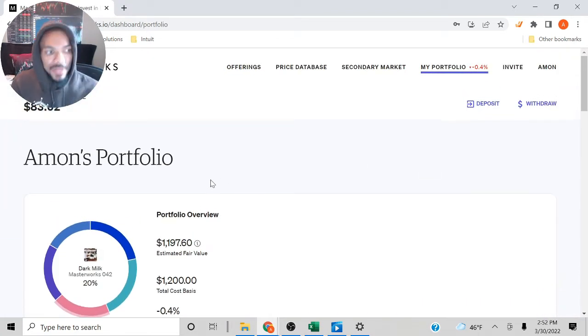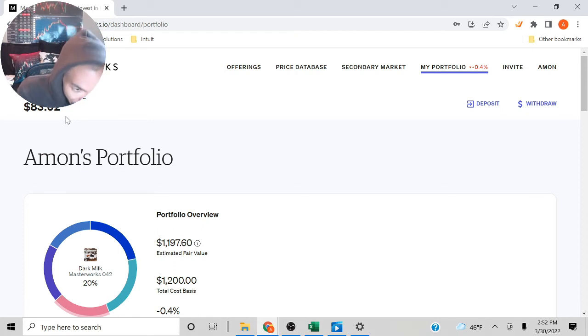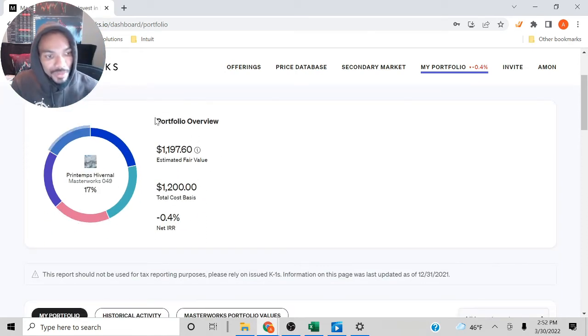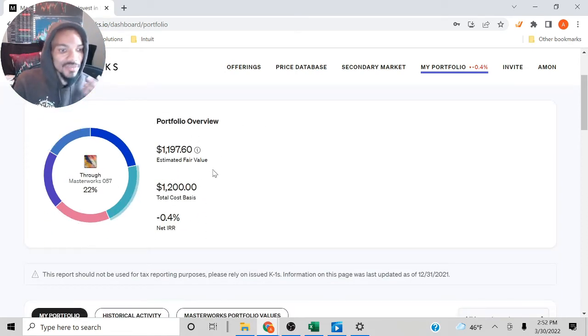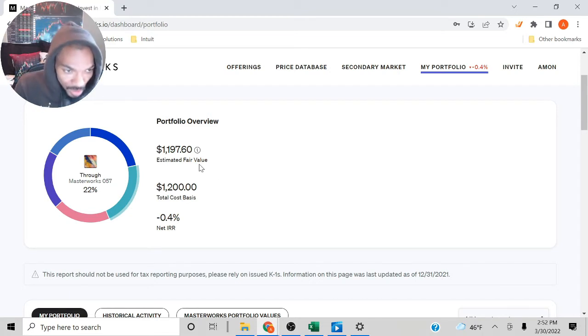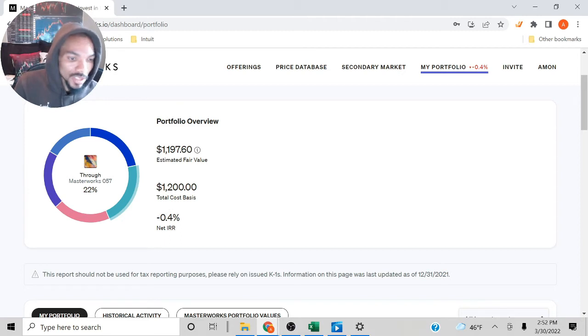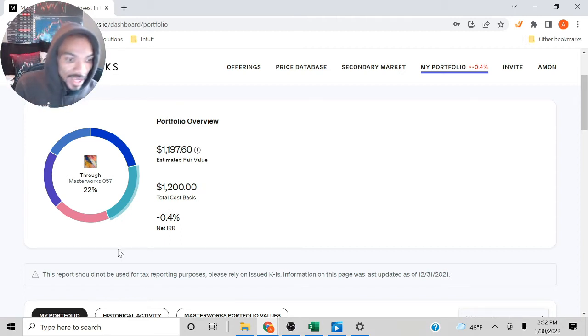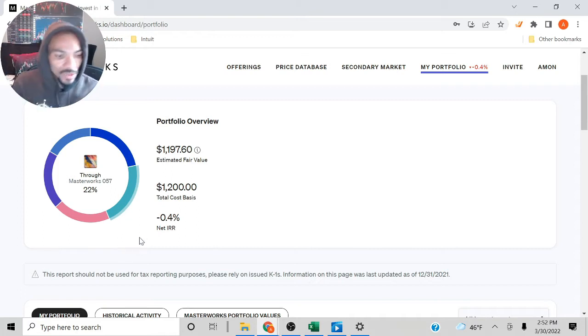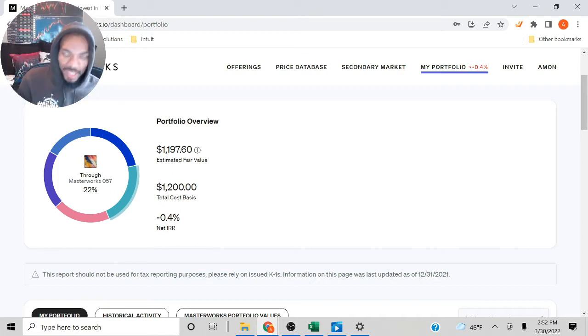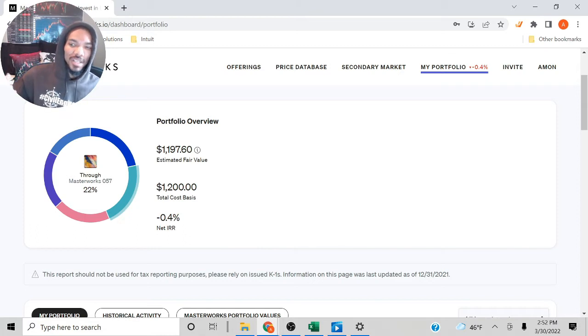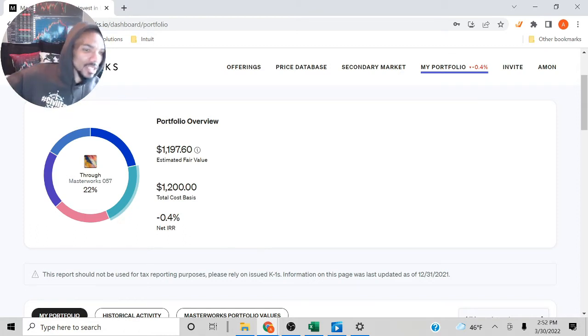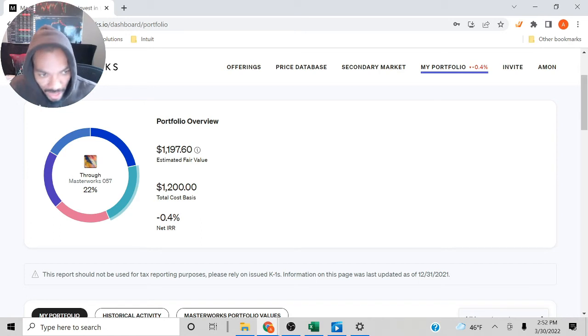My portfolio available balance is $83.02. As we can see for the portfolio overview, the estimated fair value is $1,197.60. Total cost basis, $1,200. So net internal rate of return, 0.4%. I just got these paintings. For paintings, it's more of a long-term investment, so you're looking at like five, 10 years, maybe even longer than that.